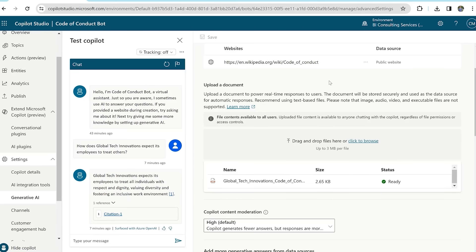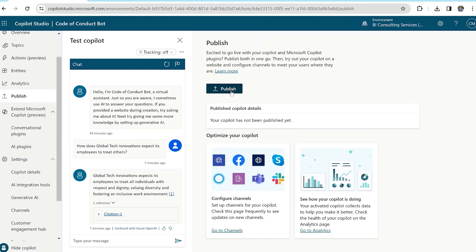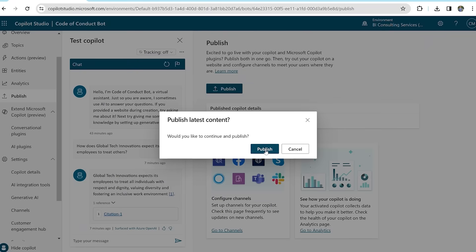let's publish it so that employees at Global Tech Innovations can use it. Click on publish and then select the publish button.